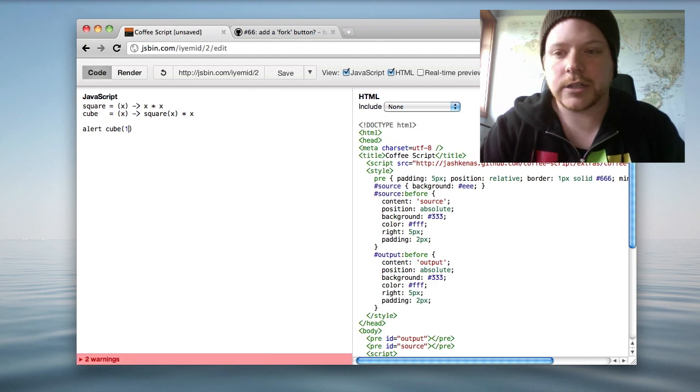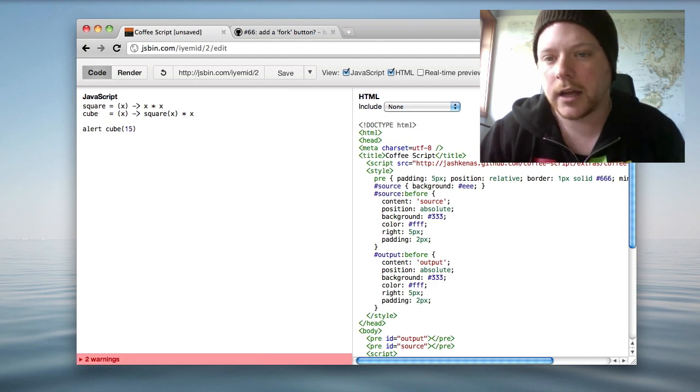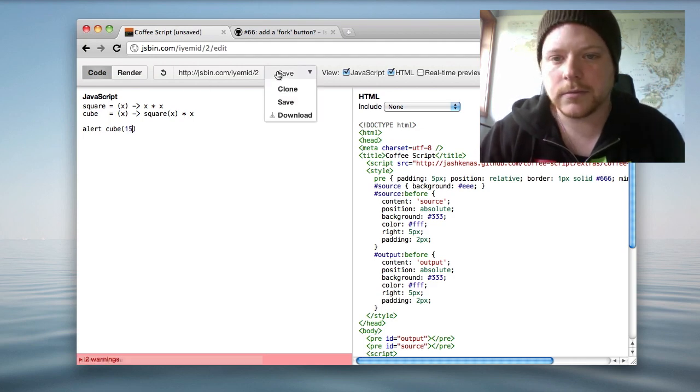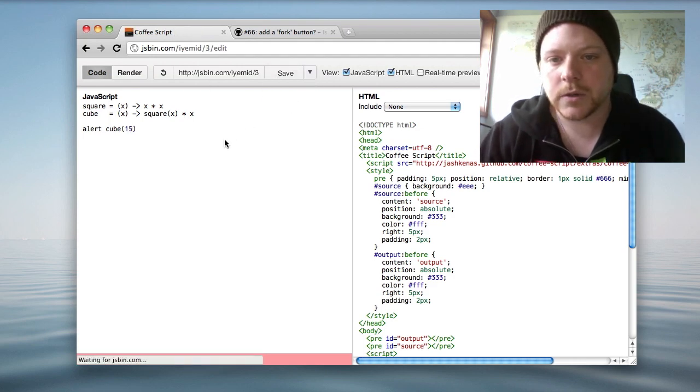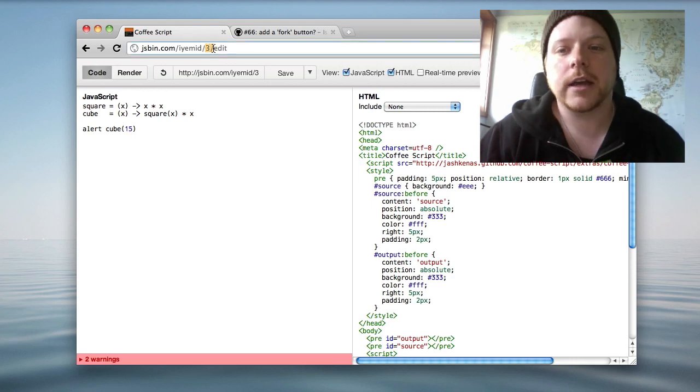Make some more changes, save it some more and you see the version number is incrementing.